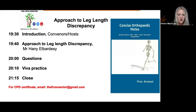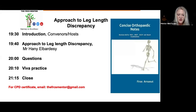Good evening everyone, welcome to our teaching session. My name is Nikki Evans and I'll be moderating this evening. We have Mr. Hany Obadasy who is presenting an approach to leg length discrepancy, which is an important topic for the exam and can be confusing for some candidates. Hany's going to make that topic nice and clear for us today.